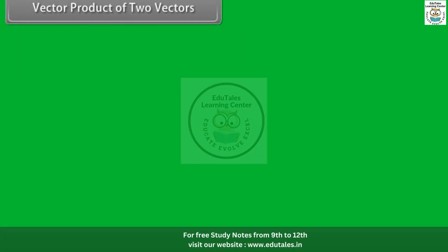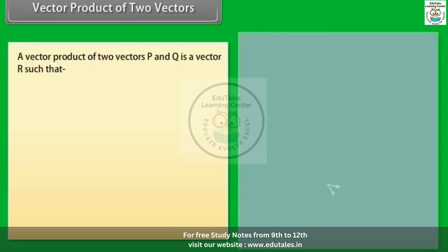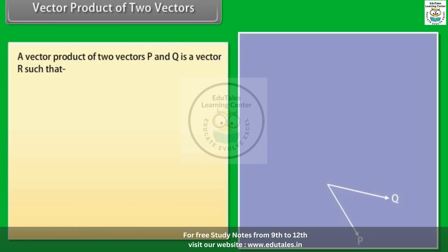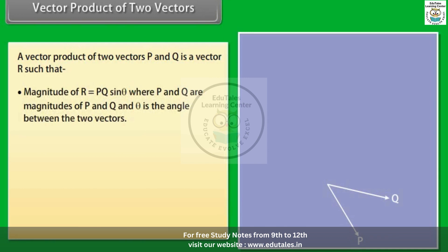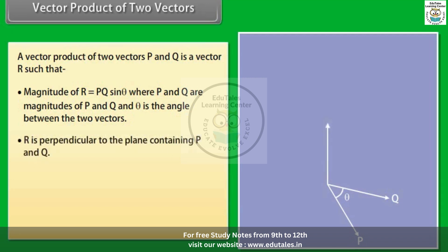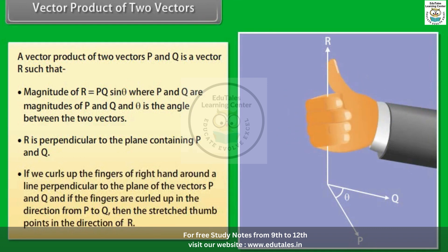The vector product of two vectors P⃗ and Q⃗ is a vector R⃗ such that the magnitude of R⃗ is equal to PQ·sinθ, where P and Q are the magnitudes of P⃗ and Q⃗, and θ is the angle between the two vectors. R⃗ is perpendicular to the plane containing P⃗ and Q⃗. If we curl the fingers of the right hand in the direction from P⃗ to Q⃗, then the stretched thumb points in the direction of R⃗.